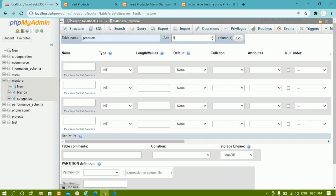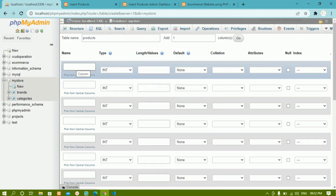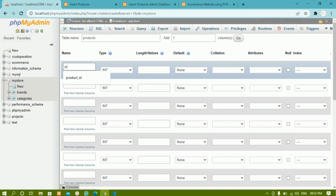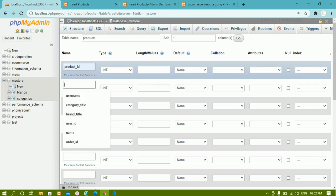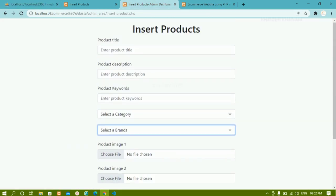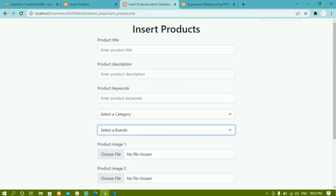I'll write 9 columns and click on 'Go'. First I'm going to give 'product_id' — for each and every product we are going to have some ID. Next we are having 'product_title'.